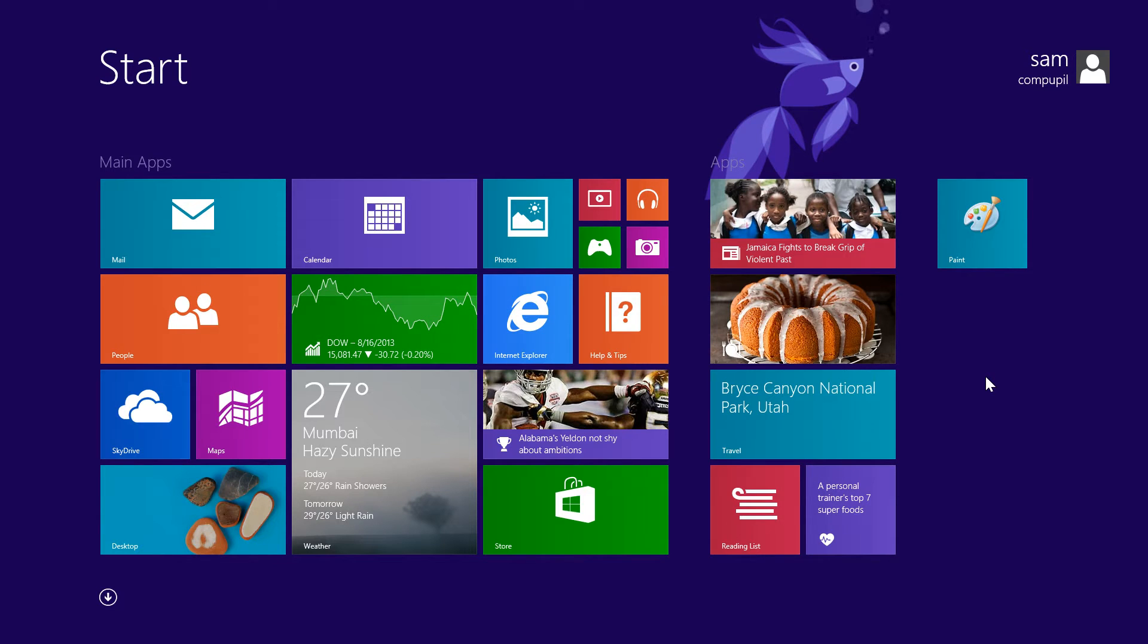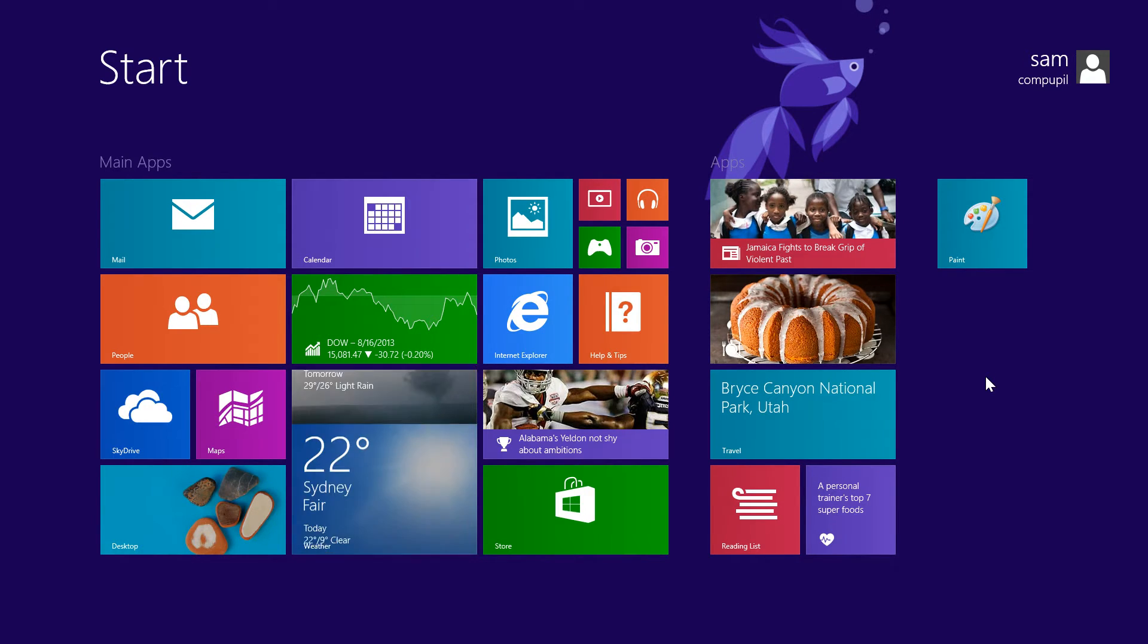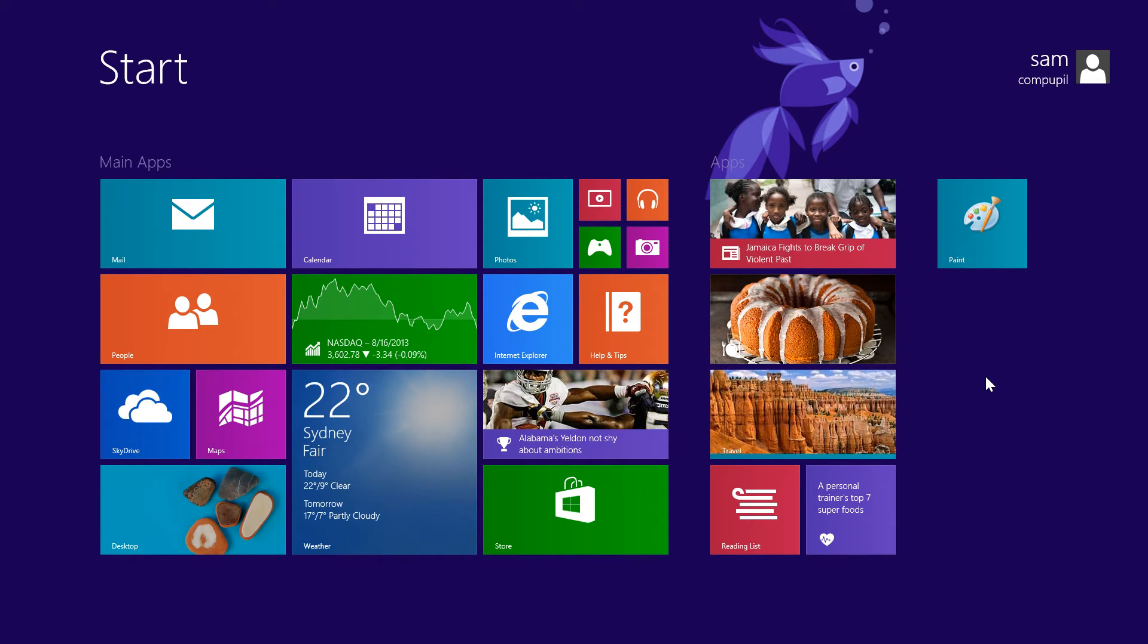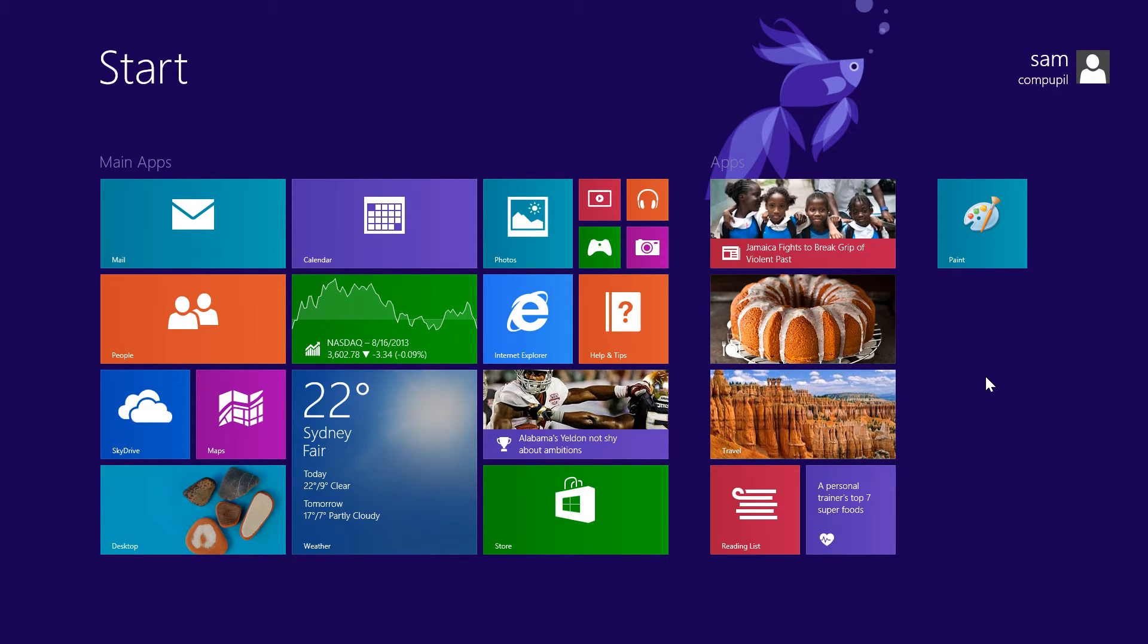Hi, I'm Sam from CompuPle, and for this video we're going to learn how to customize our Metro background on Windows 8.1 Preview.